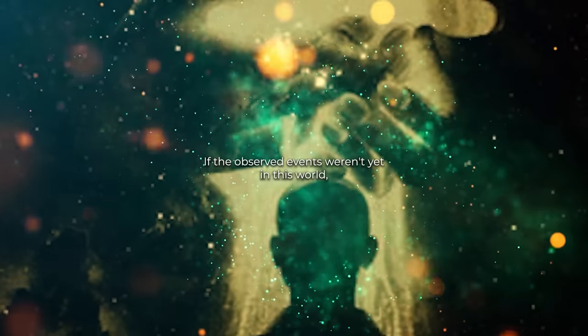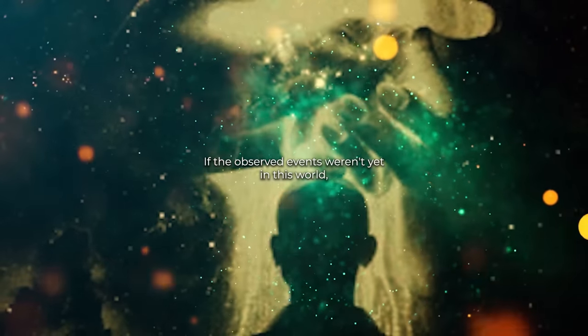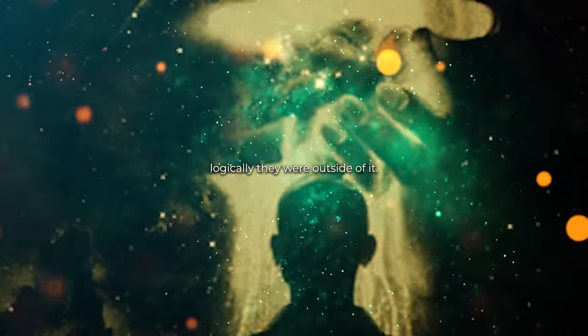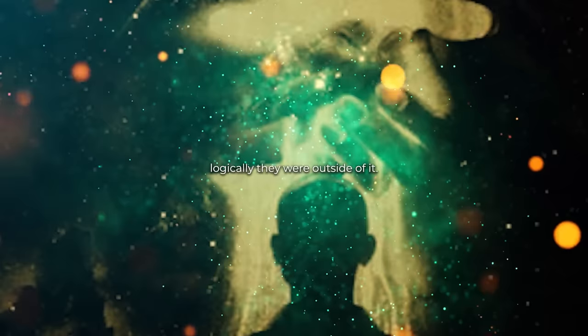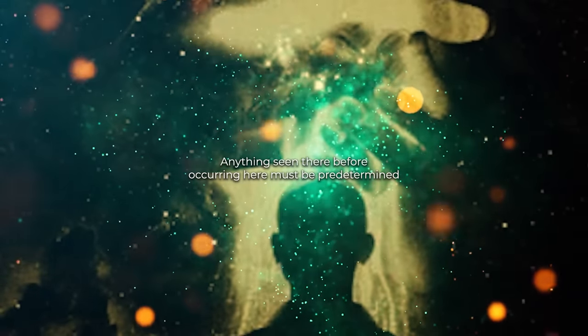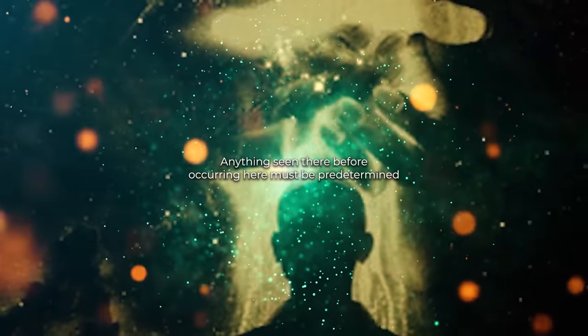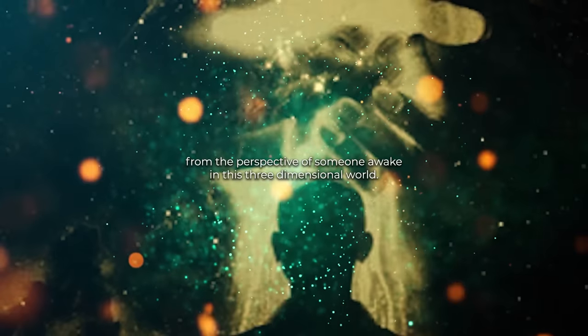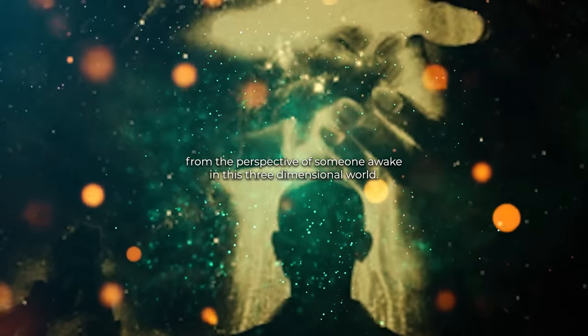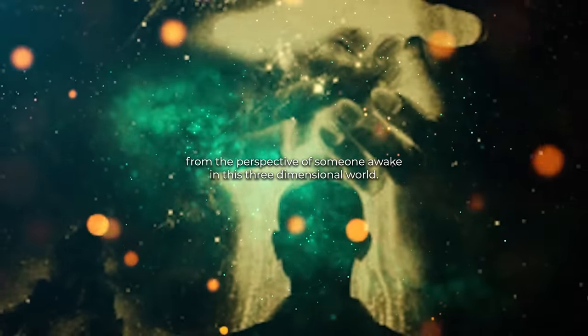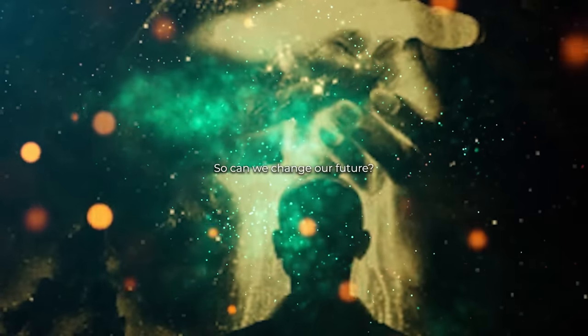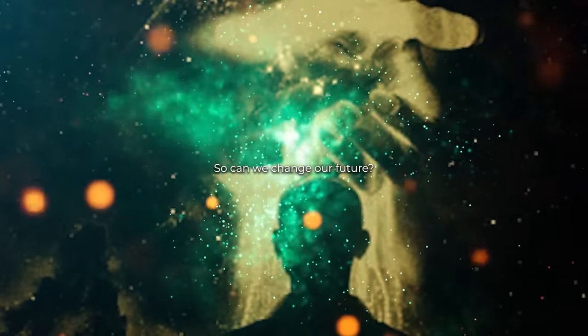If the observed events weren't yet in this world, logically, they were outside of it. Anything seen there before occurring here must be predetermined from the perspective of someone awake in this three-dimensional world. So, can we change our future?